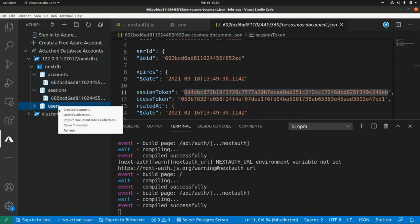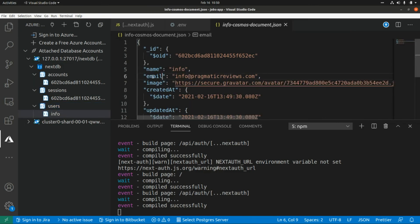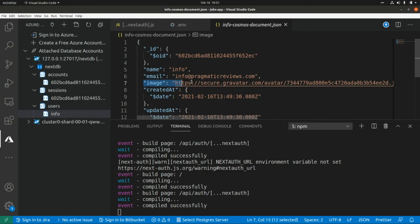And if we go to the users collection, here we're going to find the name of the user, the email, and the avatar URL.